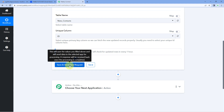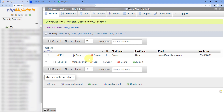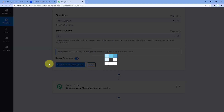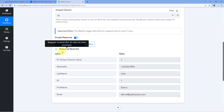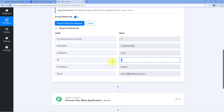Now when we click on Save and Send Test Request, the details of the most recently added row in our MySQL table will be received inside Pabbly Connect. In MySQL we have one row of data right now: the name is Demo User, along with an email and a mobile number. After clicking Save and Send Test Request, in the response we can see the same details — same first name, last name, mobile number, ID, and email address. This means the connection between MySQL and Pabbly Connect is working perfectly.